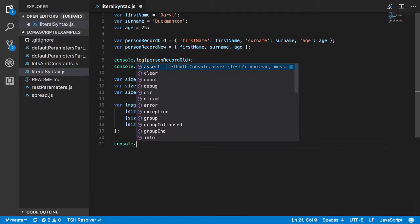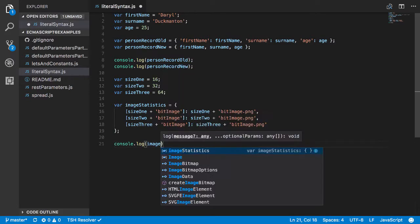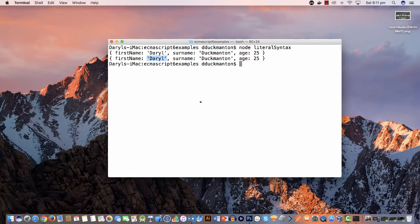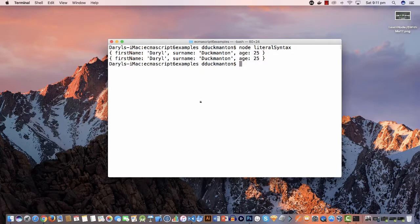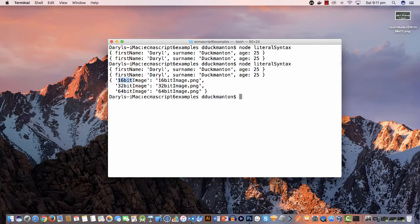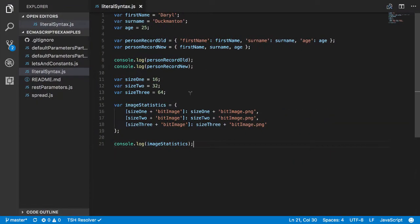So if I go imageStatistics and I come back over here, now you'll see we've got an object literal that has a property called 16-bit image with a value of 16-bit image.png, 32-bit image with 32-bit image.png, and 64-bit image with 64-bit image.png. So just a little bit of funkiness there, nothing major.